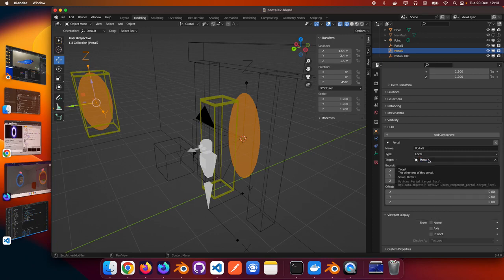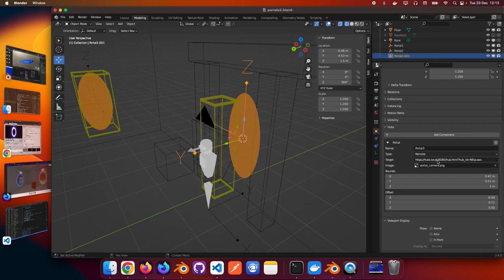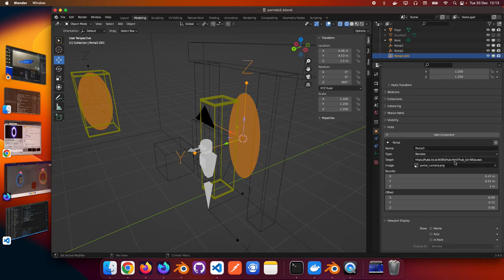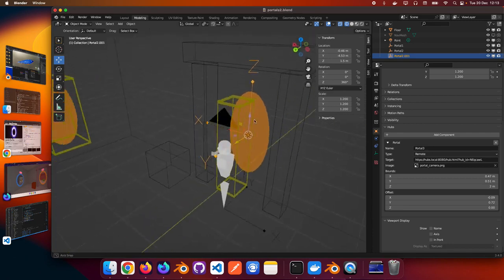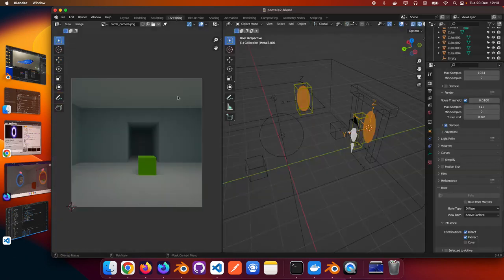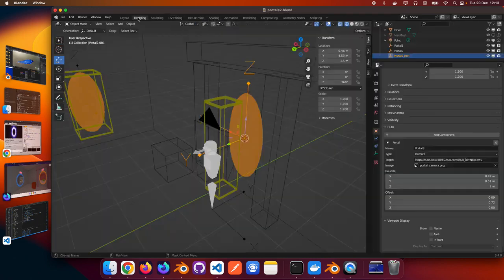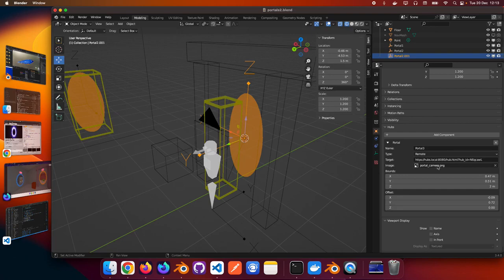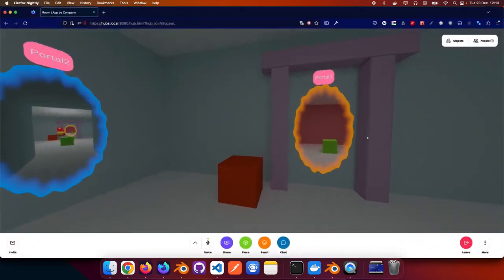So when it's local you can choose another portal in the scene so both communicate with each other and you can see in this portal the perspective from the other portal. And for remote portals what you have is a target URL which can be the scene URL or even a scene anchor point where you want to land. Also for remote portals you have this portal image which is the static image that you are seeing from the other end, but basically for remote portals it's just this render that I took from this portal point of view. So I just added that rendered image here and that's what you see on the other portal.